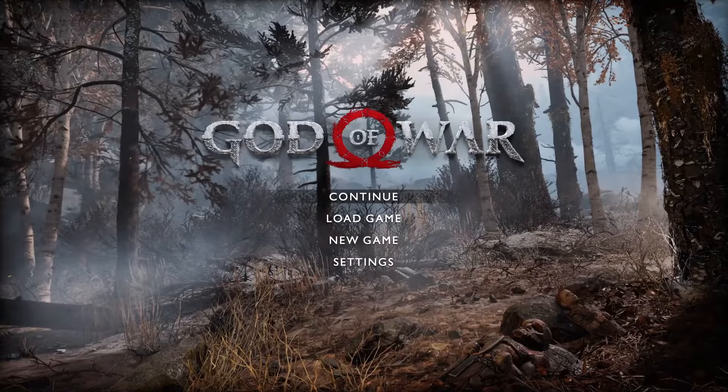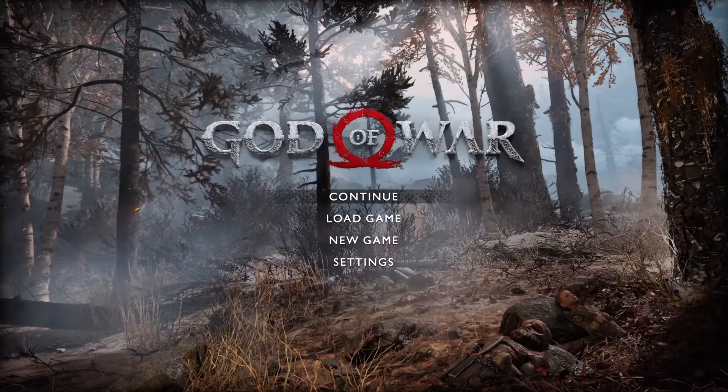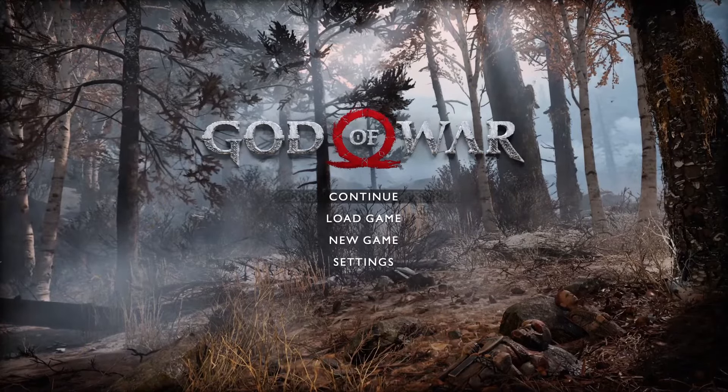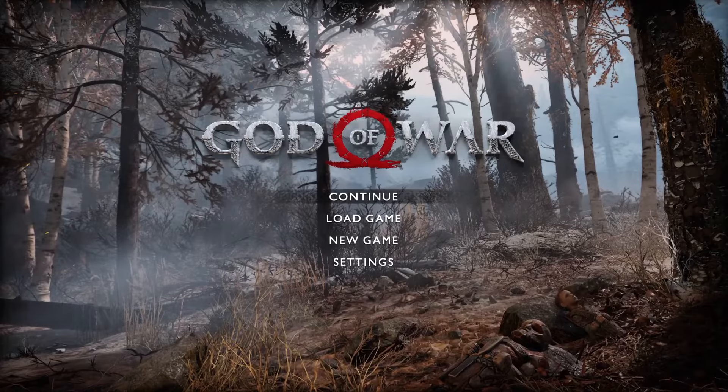Hello guys, in this video I'll show you how to change the language in the game God of War.